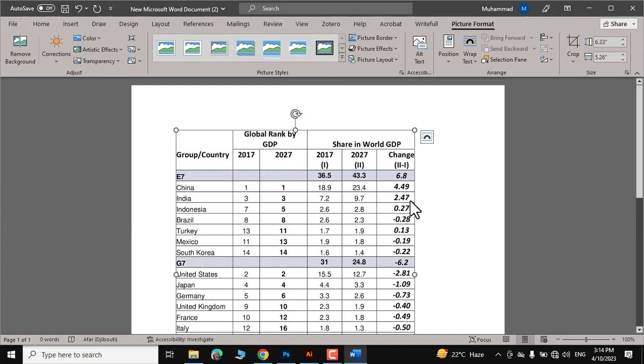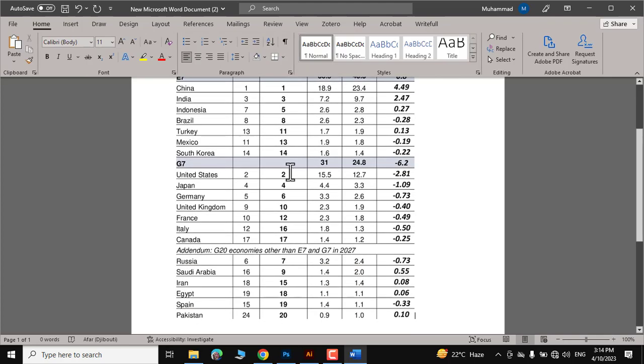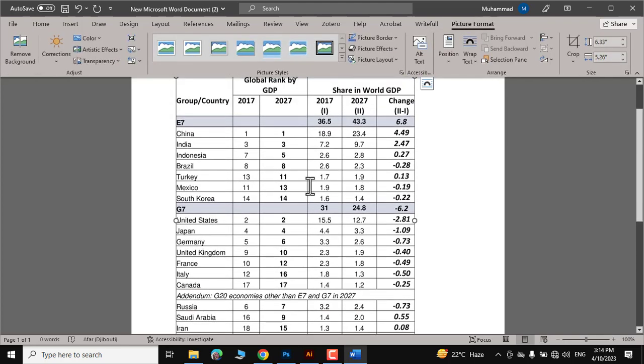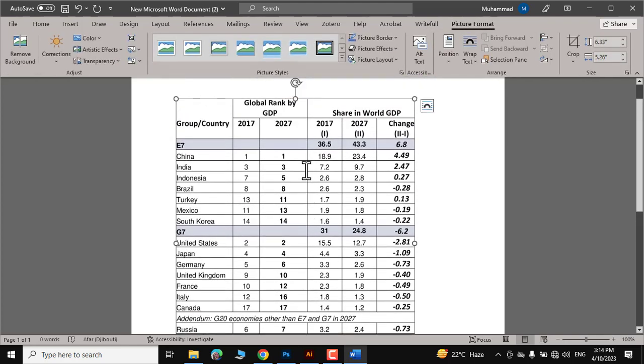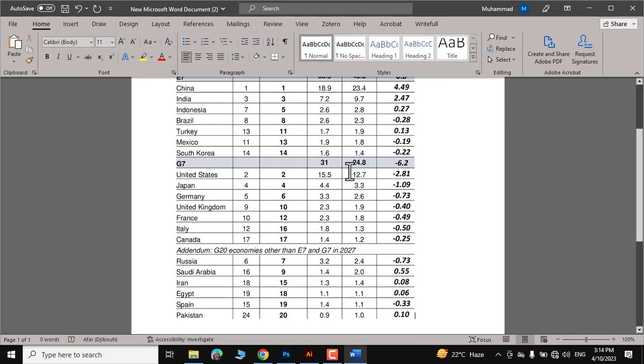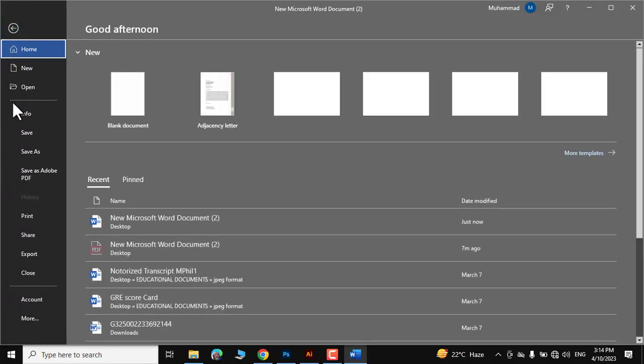Now here you can see we have a table in the form of a picture and we want to convert it into an Excel document. So first you will go to File and Save it as an Add-on PDF document.